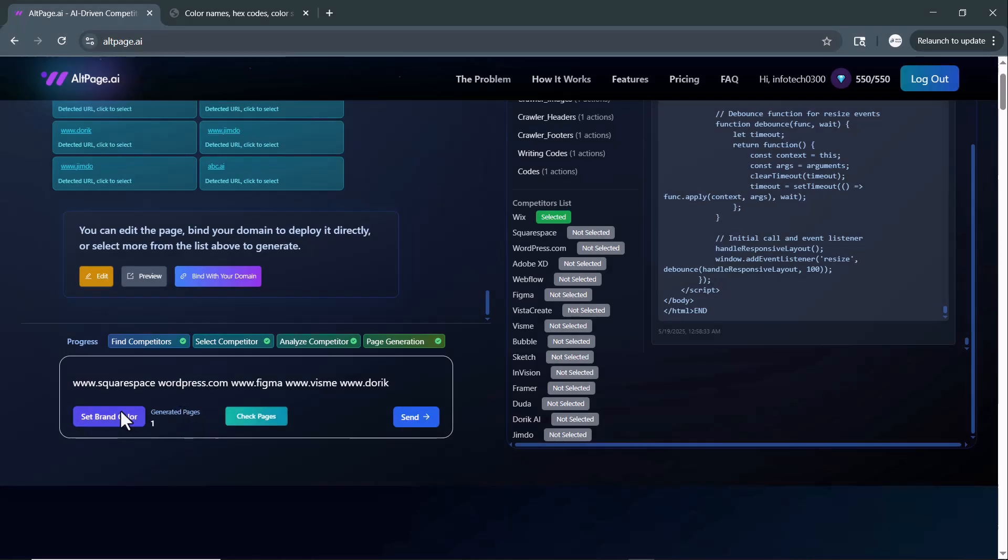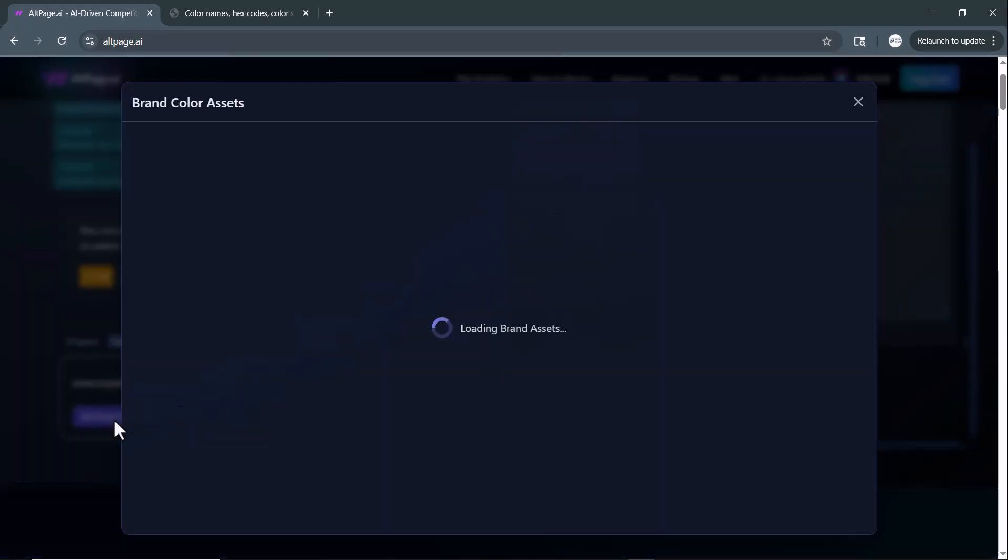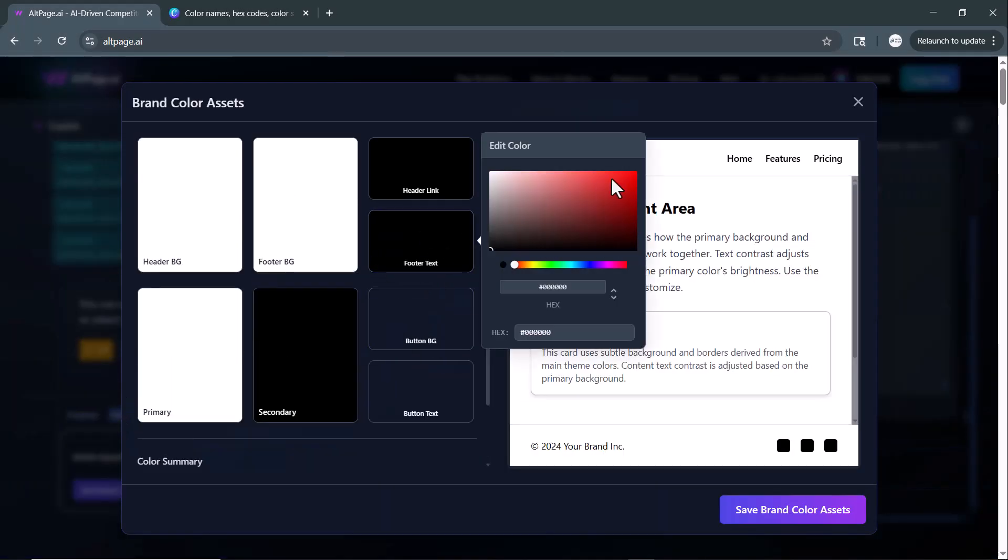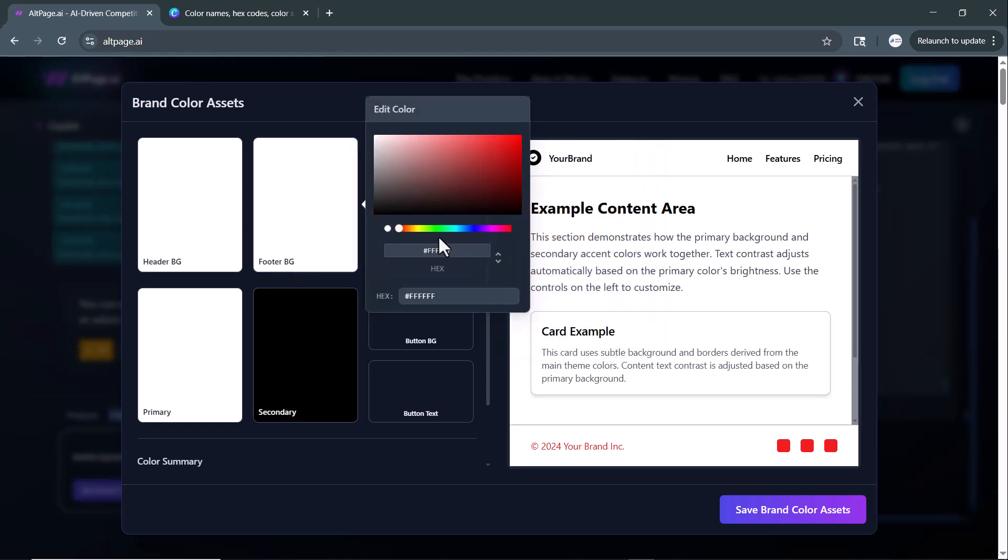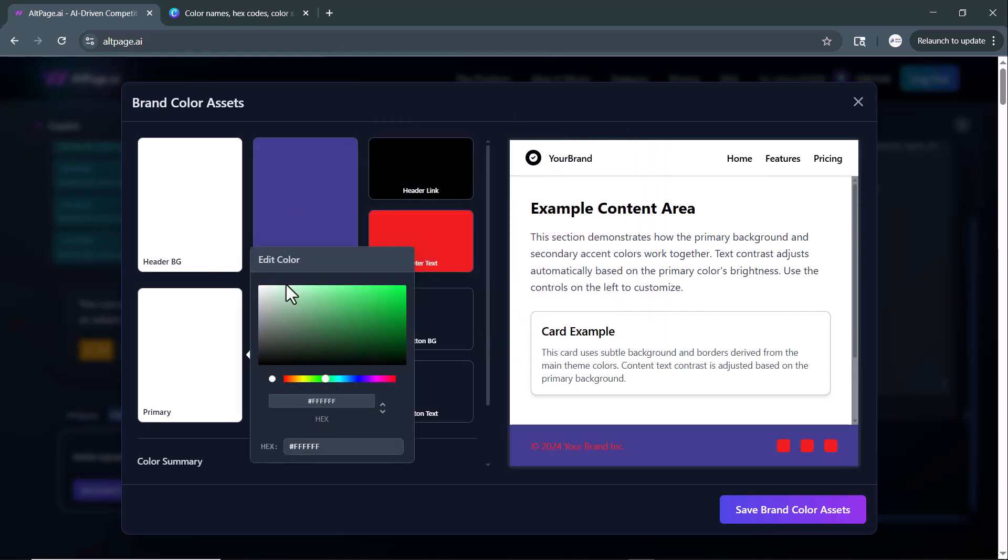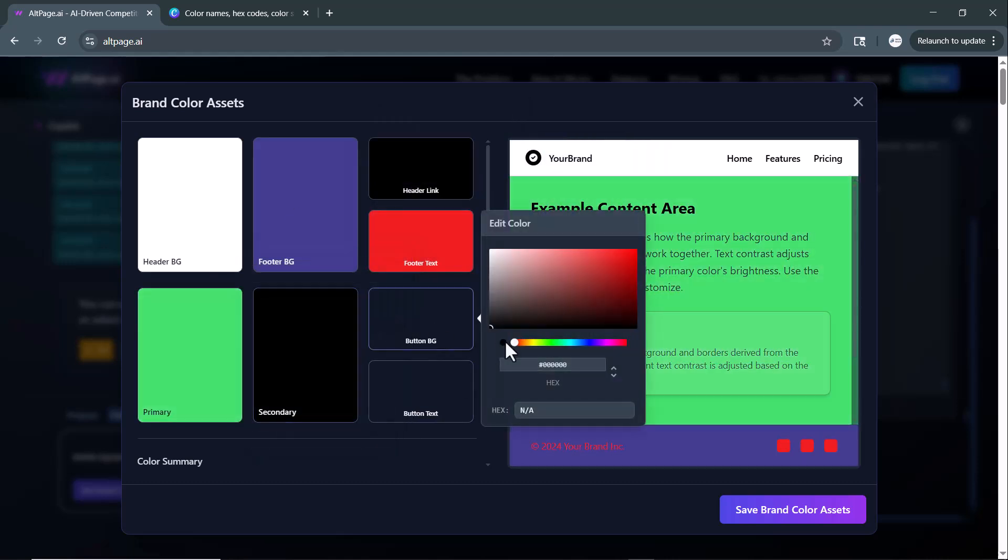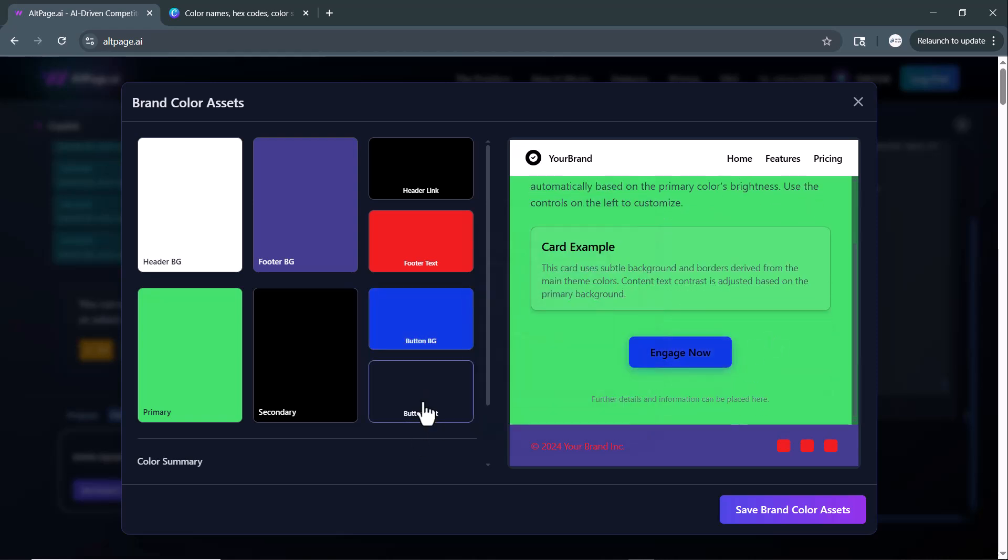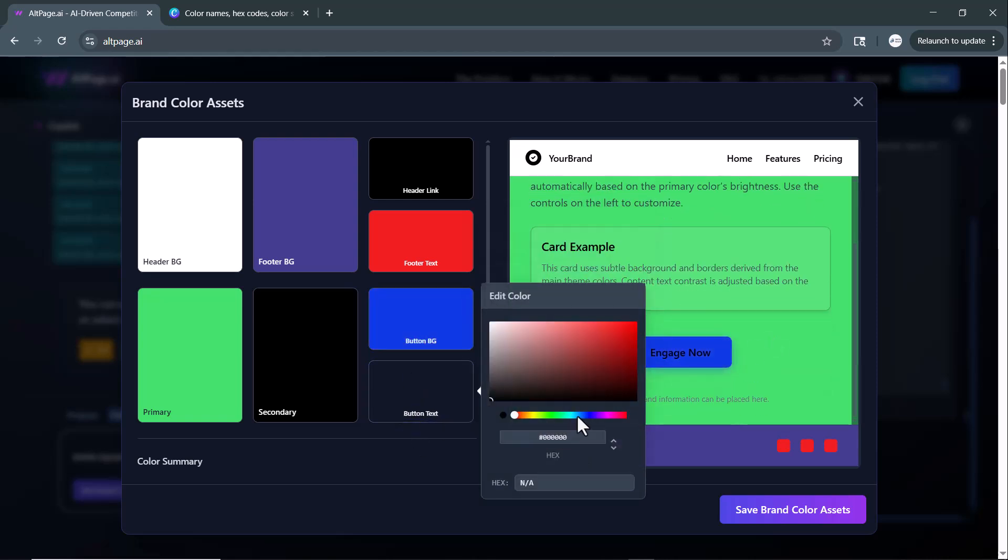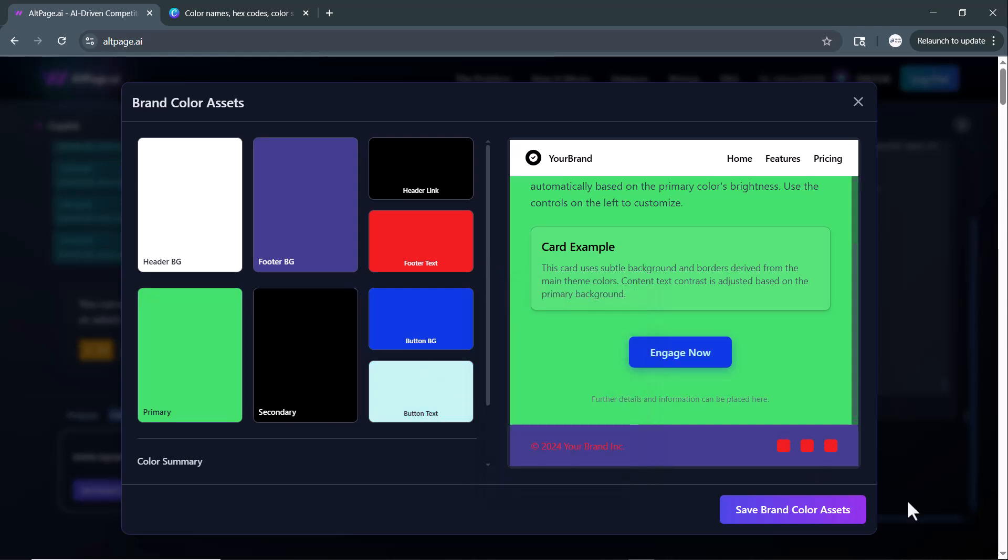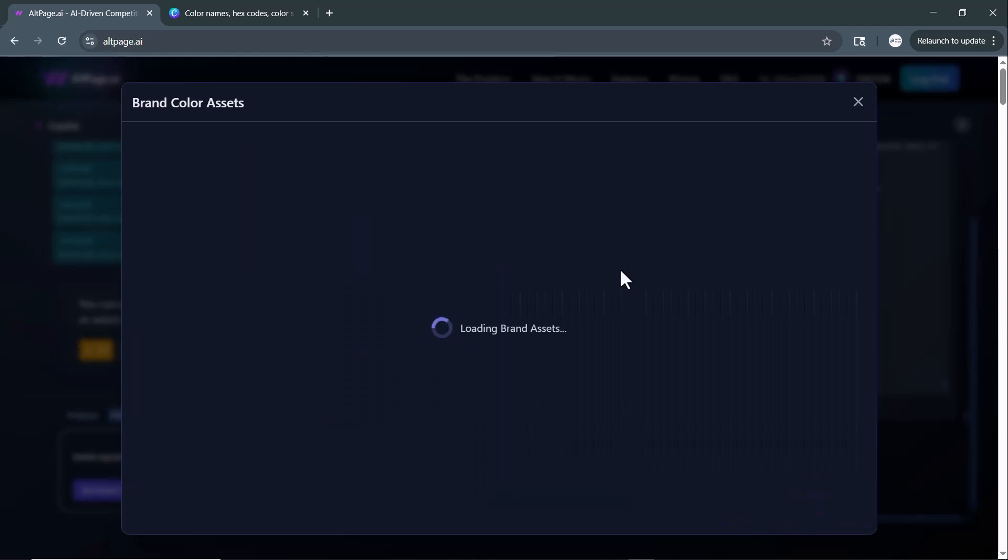Besides that, you can also set your brand colors from here. When you click on this option, it displays a preview of your website, allowing you to customize elements like font color, button styles, background colors, and more, ensuring the alternative pages match your brand's visual identity perfectly.